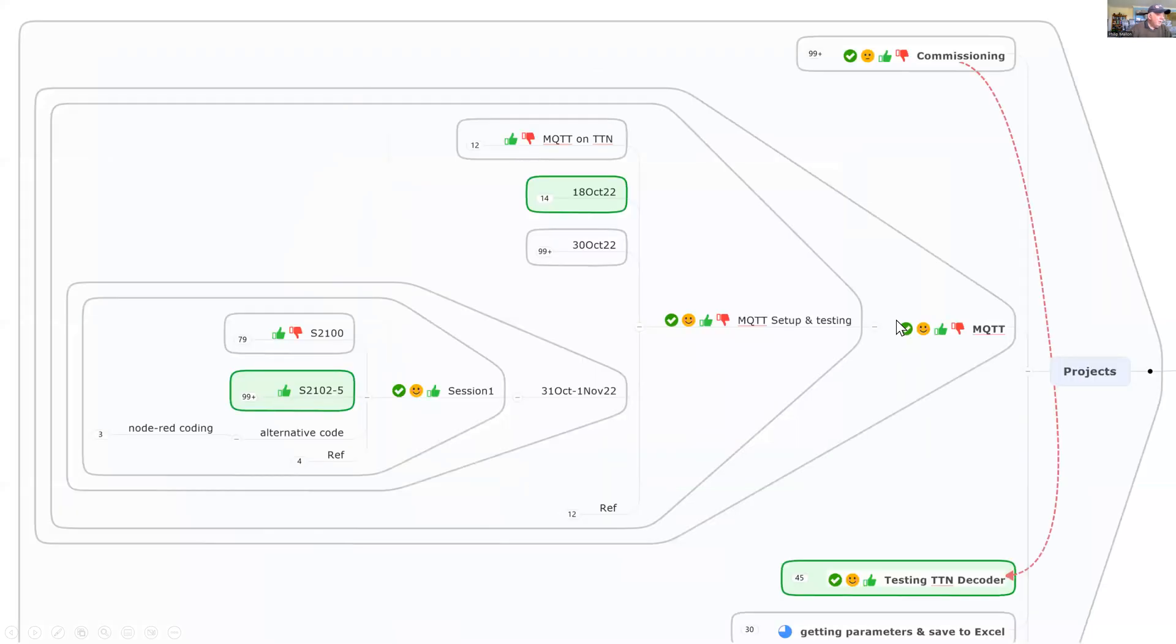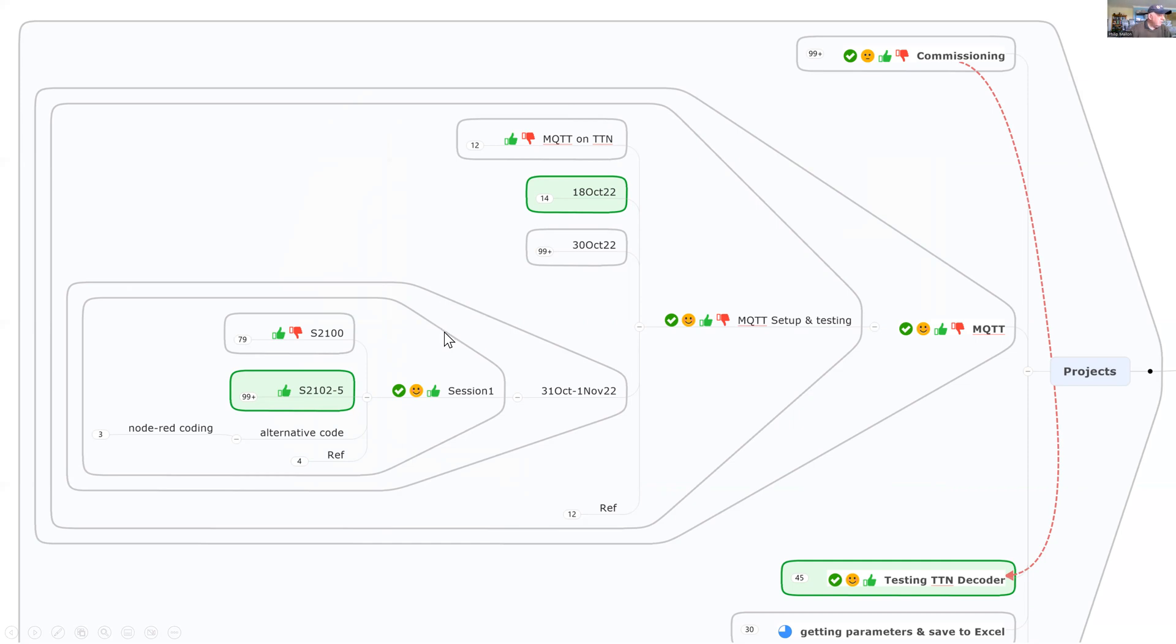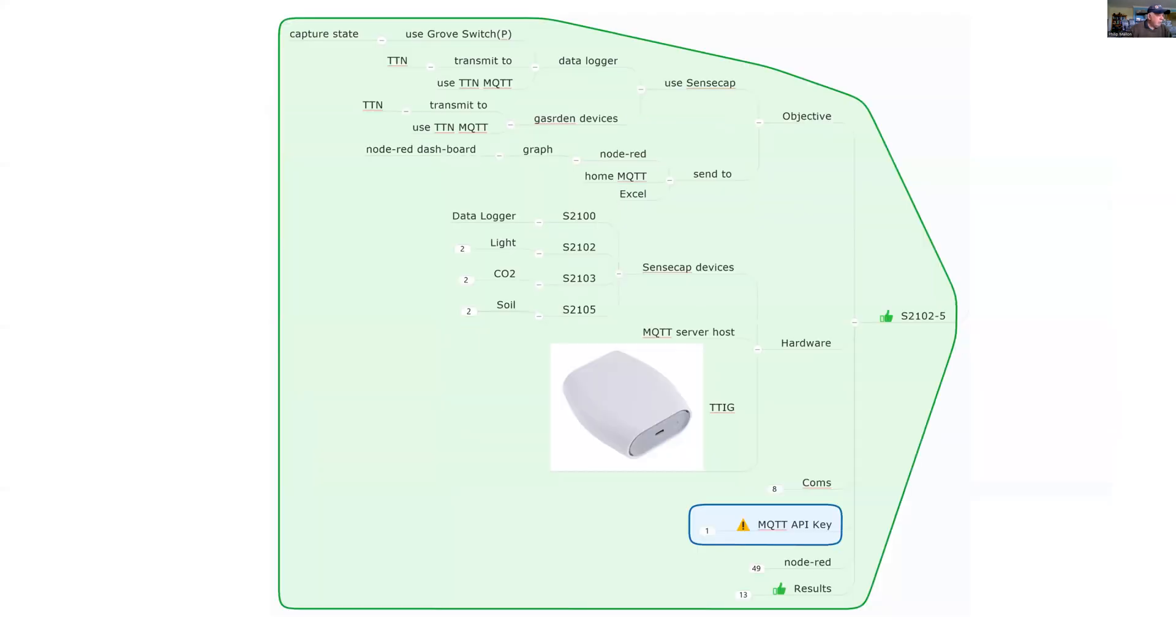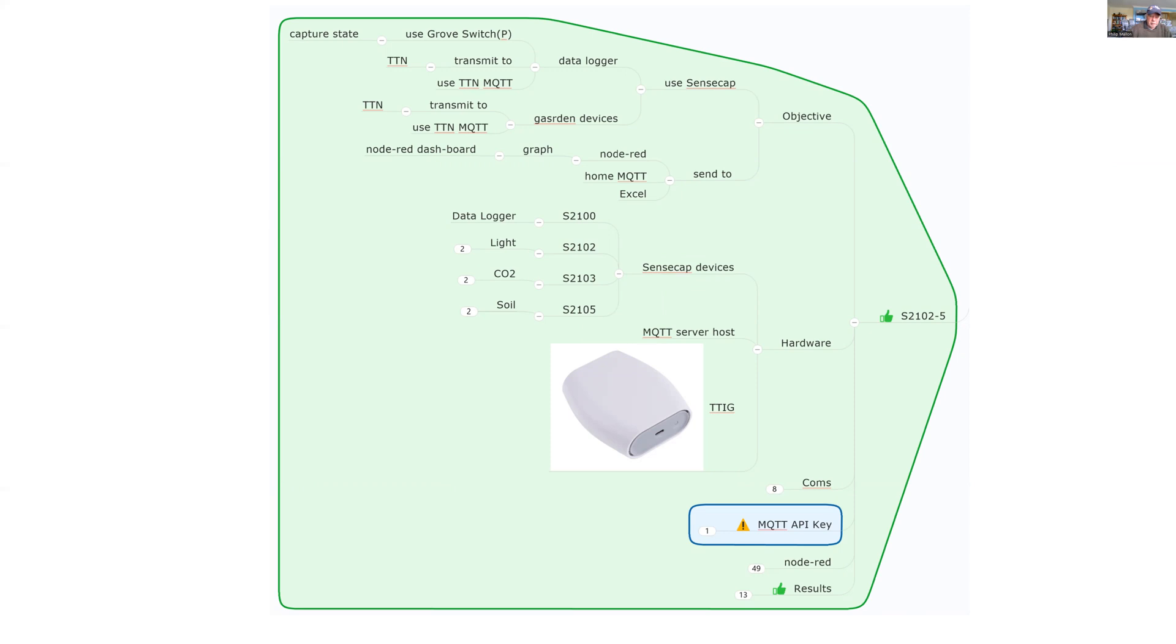Here is the project. I'll describe two of them and walk through the software to look at some results. The first one is the data logger, and the second project is the garden devices. These are all linked in one program. Let's have a look at the software.